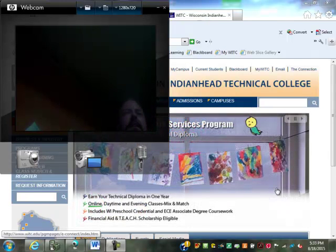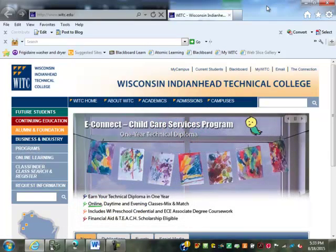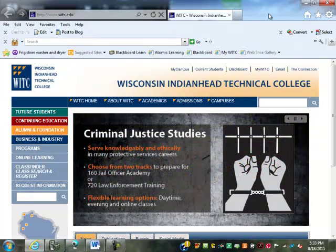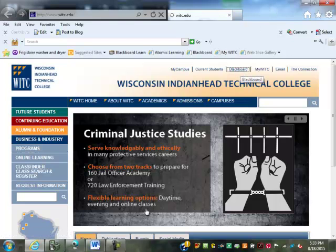You get a little countdown and then the recording starts, so you do have at least a three-second warning. How many of you — is there anybody here that has not been on Blackboard? Everybody has? Good deal, so we don't have to go over how to get to Blackboard at least.